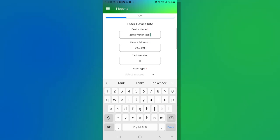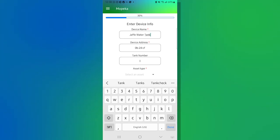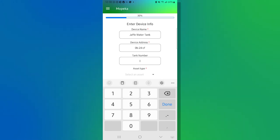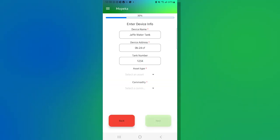The next one is our tank number. You can use this either as the designated tank one, tank two. We have some customers who use this to put in asset numbers or serial numbers of their tanks. For today's purpose, we're going to put one, two, three, four, and hit done.